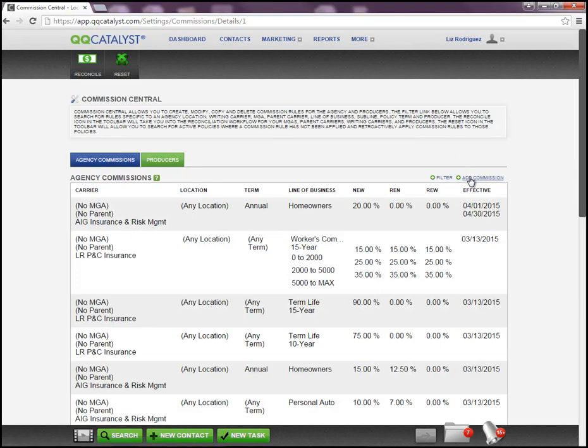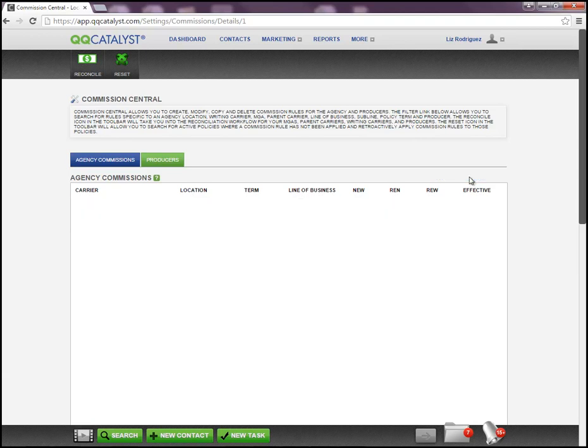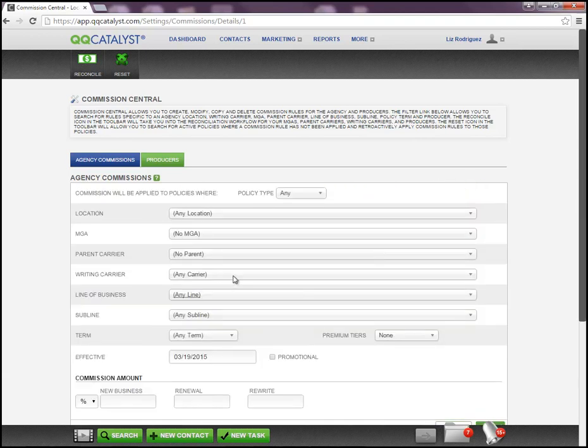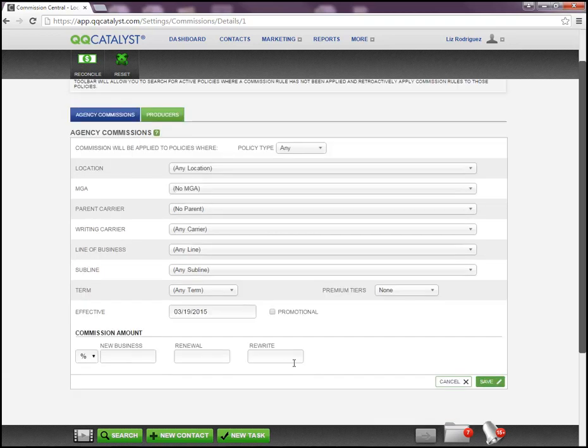Add commission is used when you're creating a brand new commission. We're going to click on that option and just follow and select any criteria that are located here within this section to set this commission rule in place.